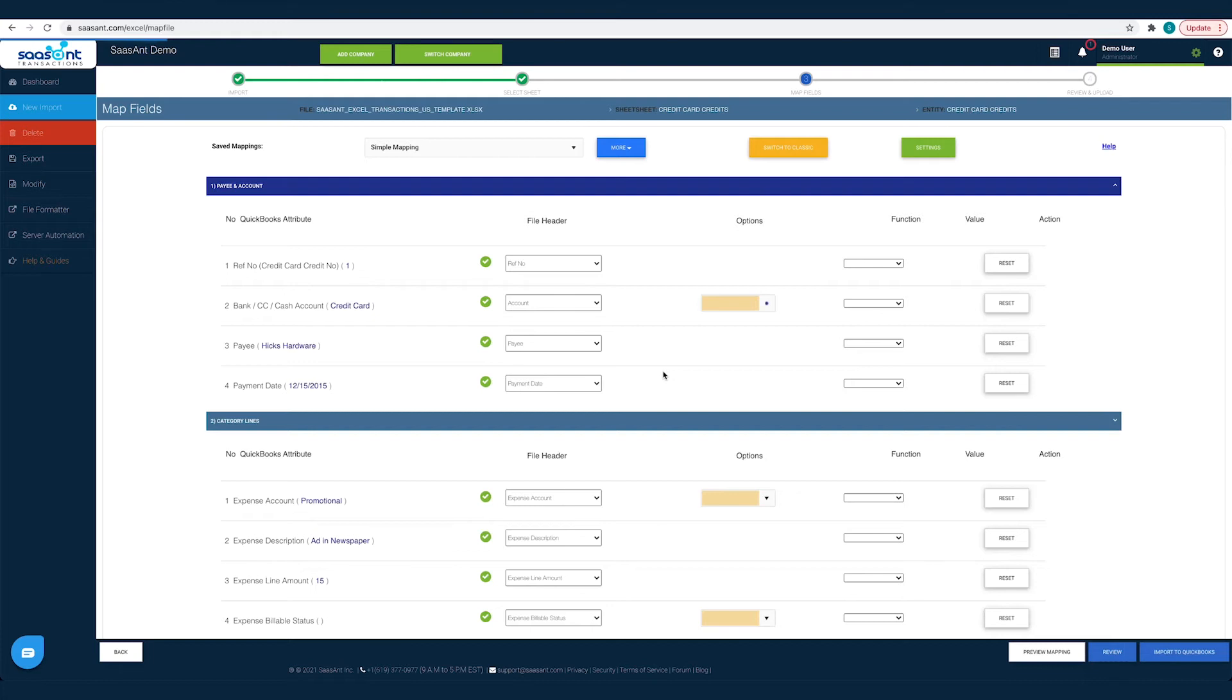For instance in your file you would have saved your payee names under the file header receiver. So you have to choose the file header receiver for the payee field.